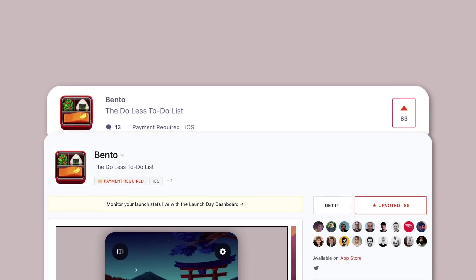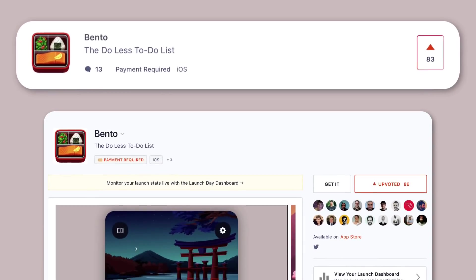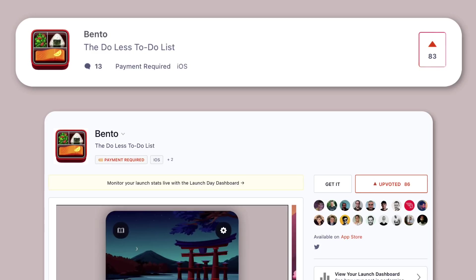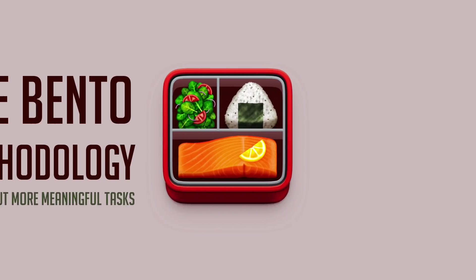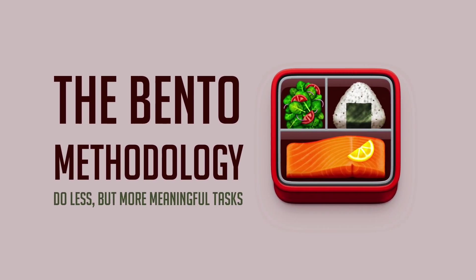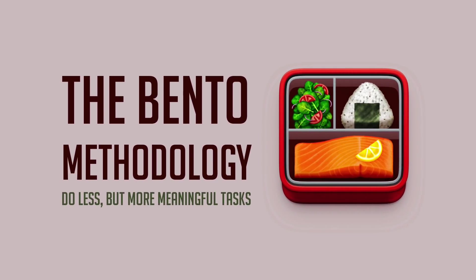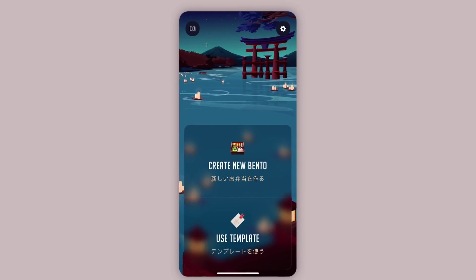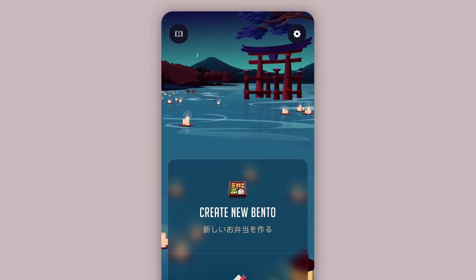Before we dive into today's Bento methodology, you can check out Bento on Product Hunt and get it there. Any support would be amazing, so check the link in description below. Today I wanted to dive into the Bento methodology. I want to explore our mission to help you do less but more meaningful tasks.